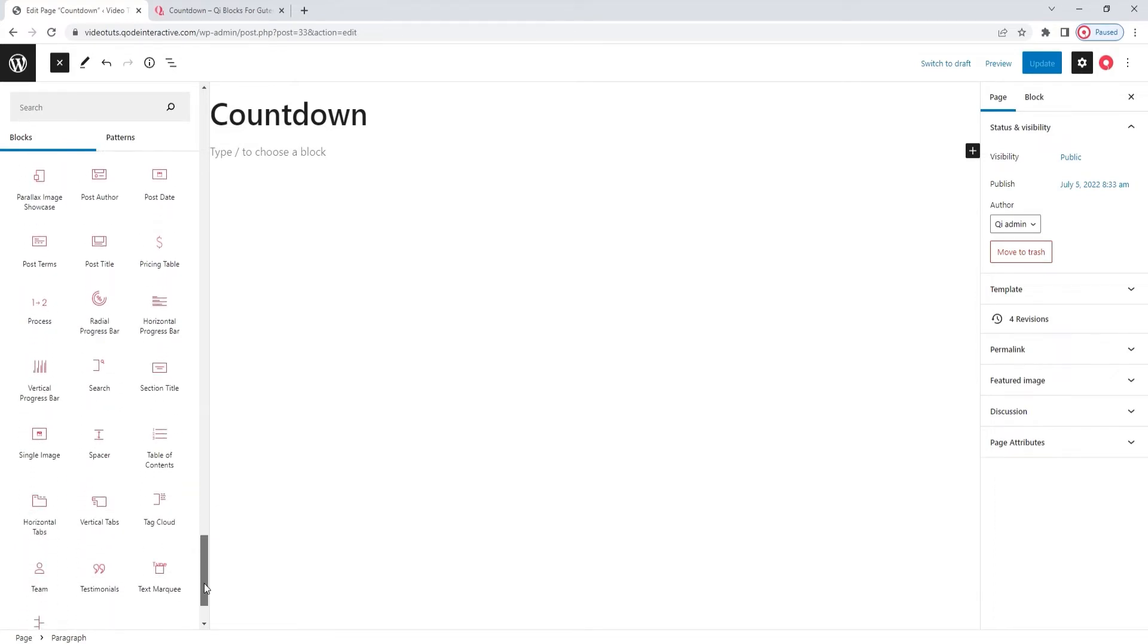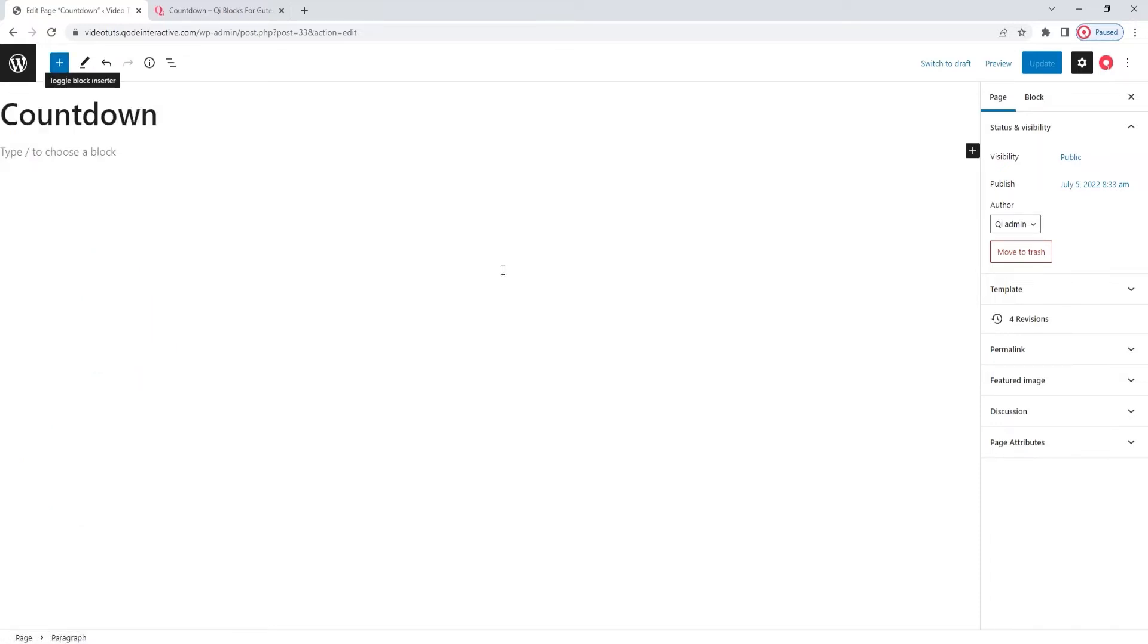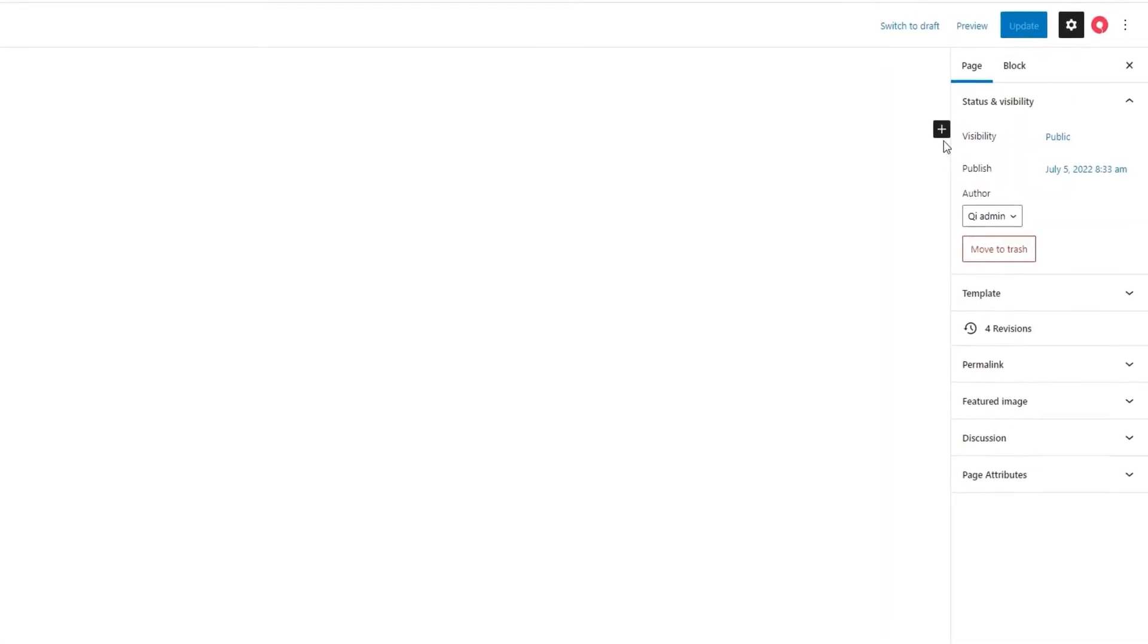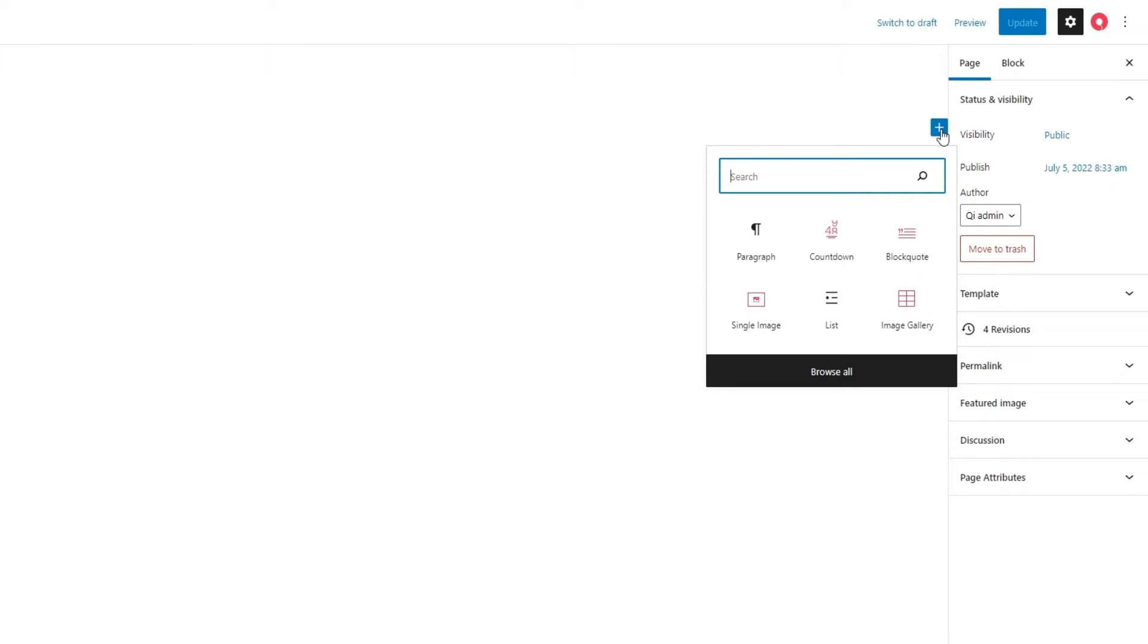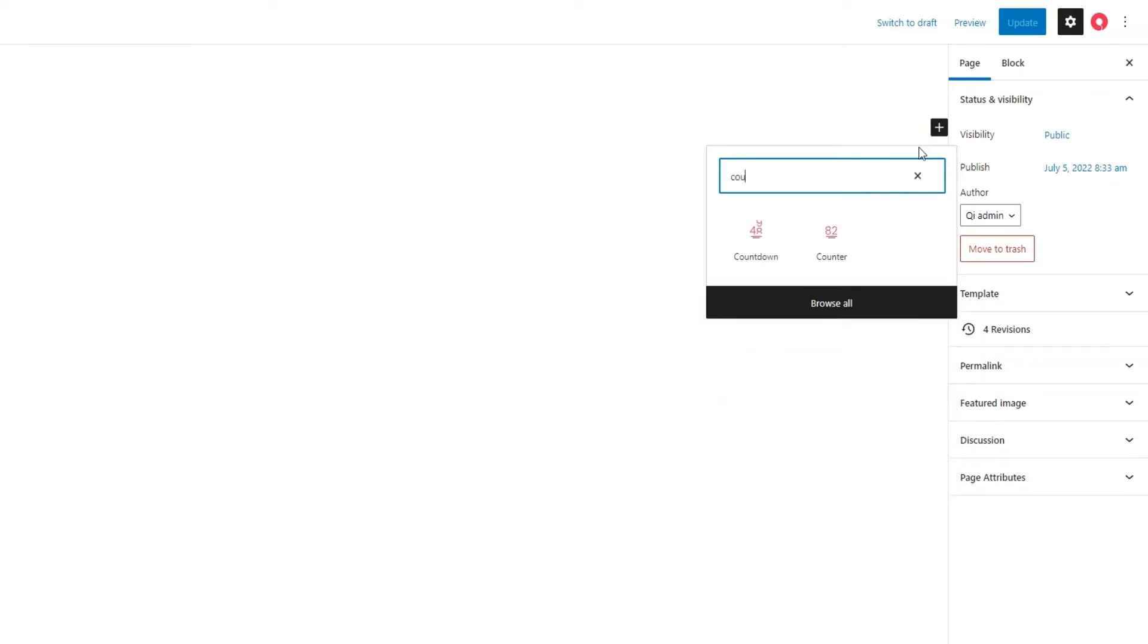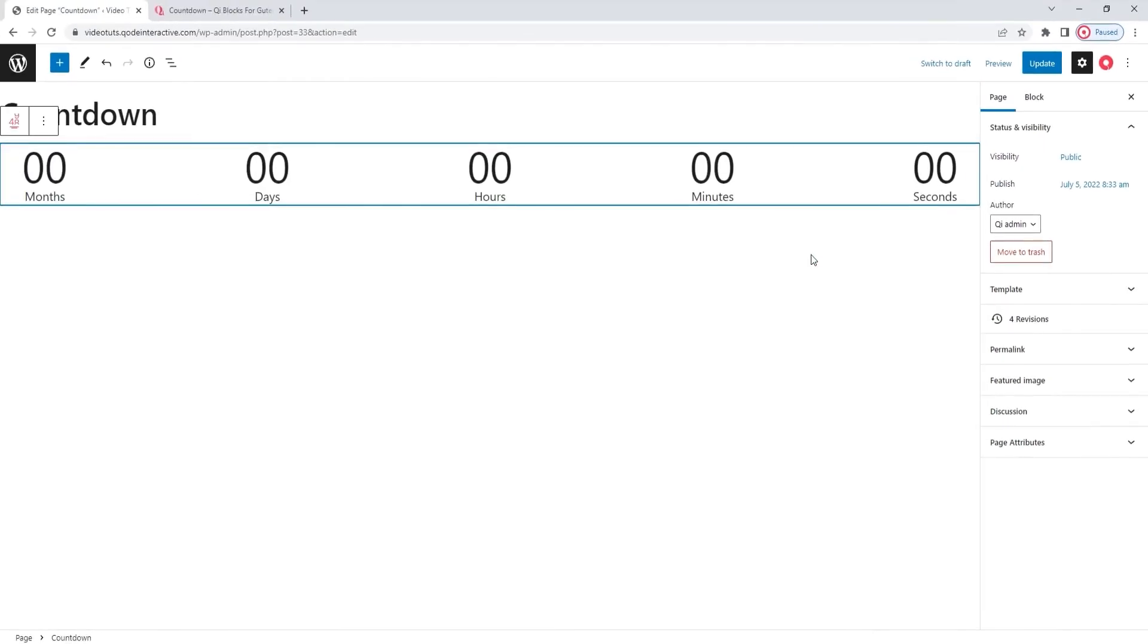The top section contains premium blocks and the bottom section has free ones. You can browse through the blocks here to find the one you want and drag it to the page or you can go here, click on the plus sign button and then search for the block you need. Here's the countdown. Simply click on it to select. And here it is.